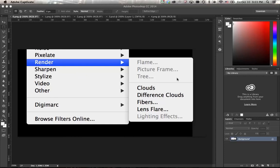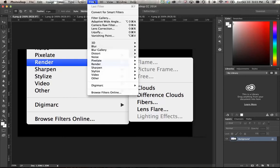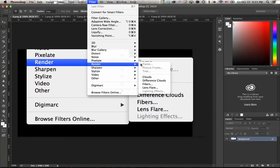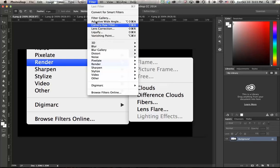Hey everyone, Daichi here. Some people told me that they have an issue with frame, picture frame, and tree filters on Photoshop CC 2014.2. If you go to Filter > Render, then these filters are grayed out and you can't choose them.